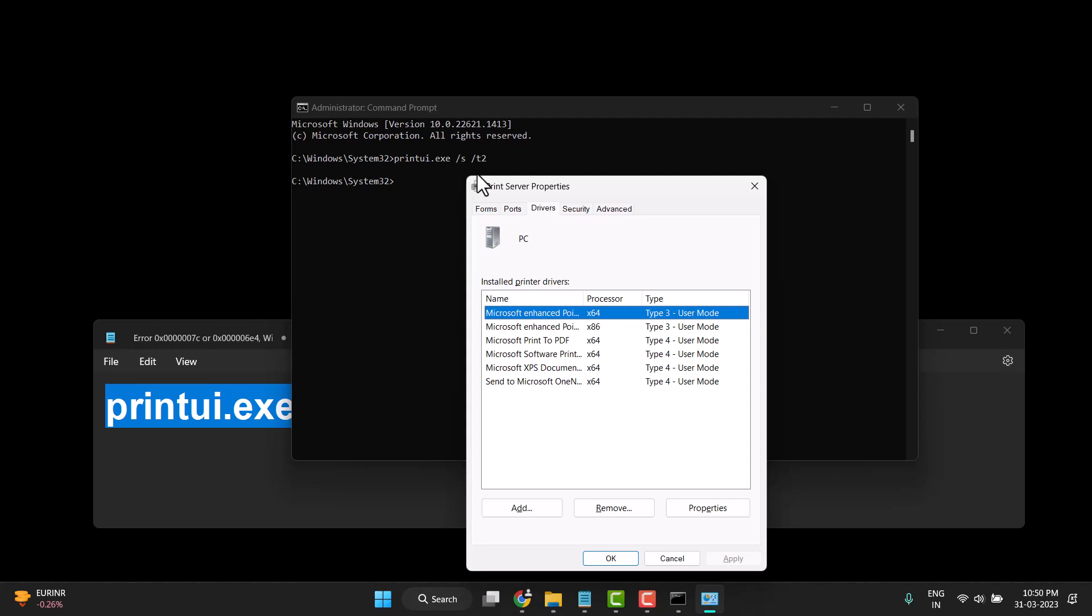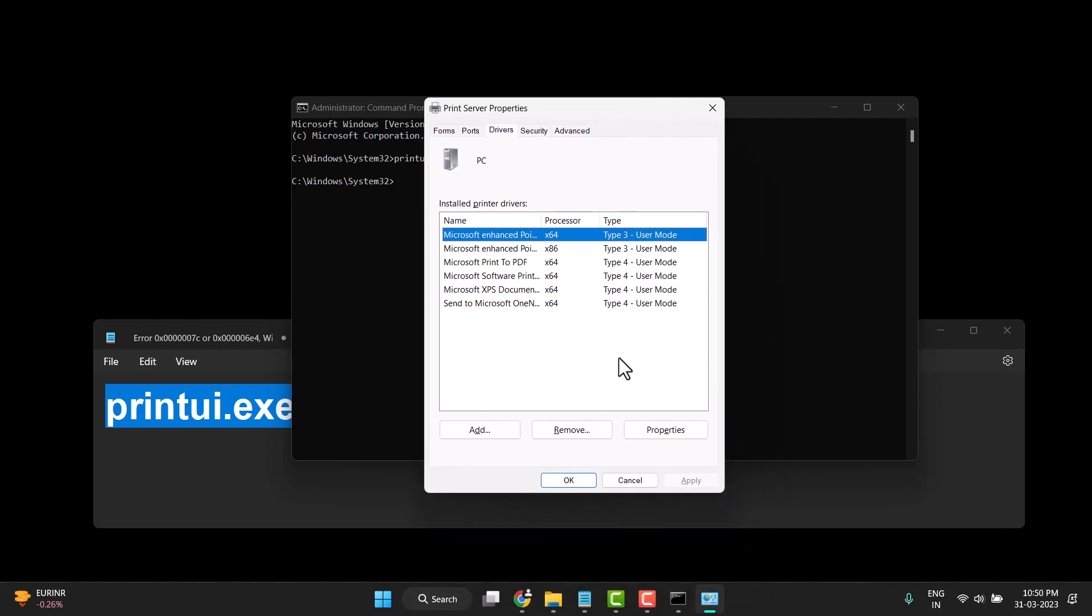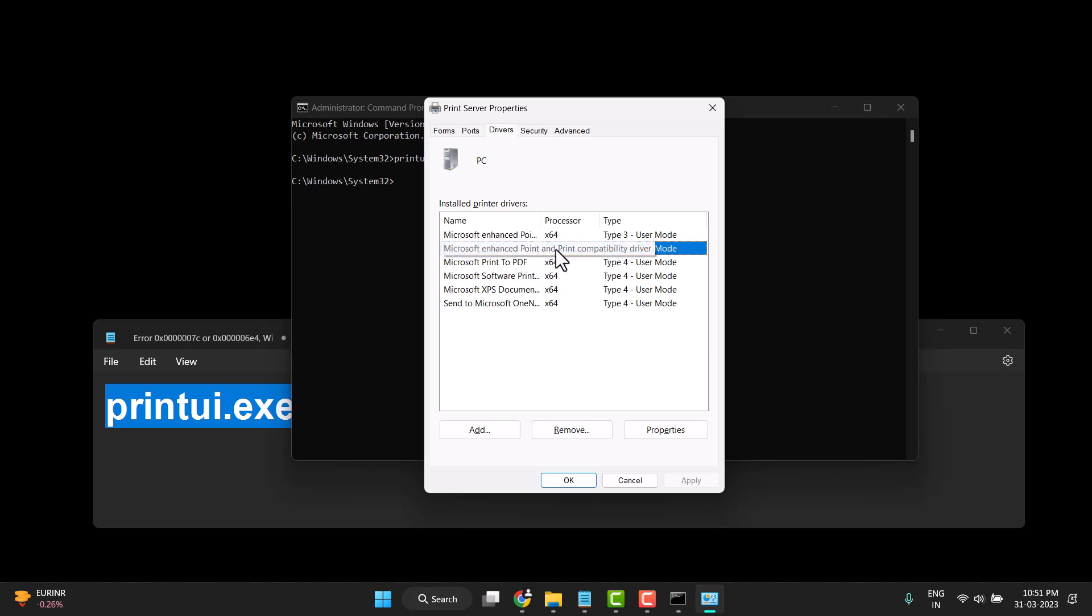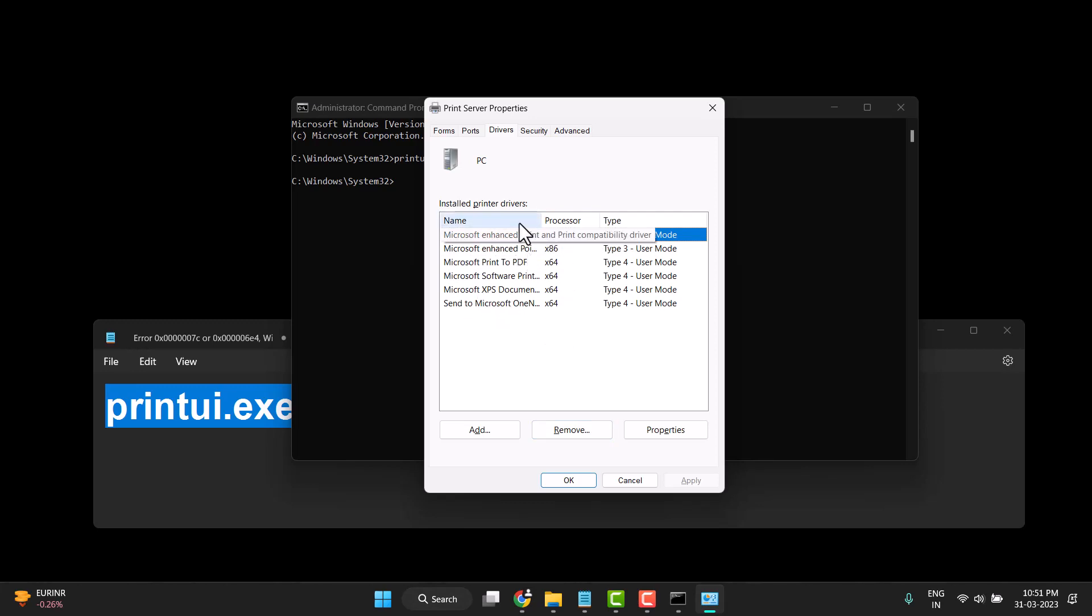This type of screen will open. Now you need to delete which device or printer has the problem. For example, this printer has an error. Right click on it or click on it and remove this printer. Delete whichever printer has the error.